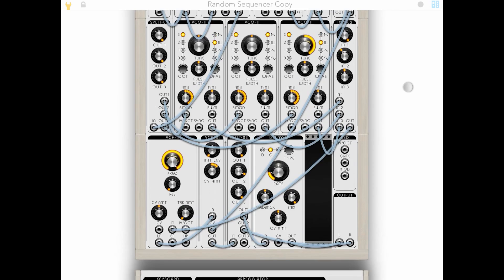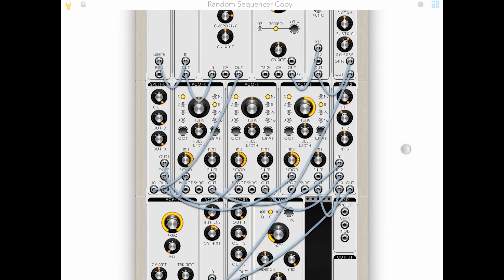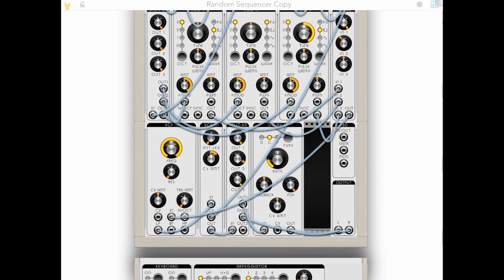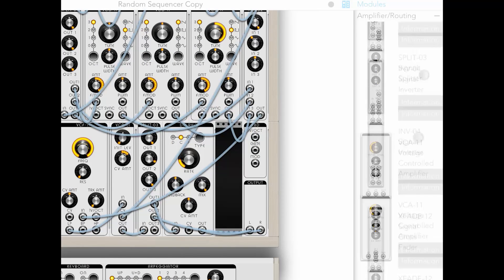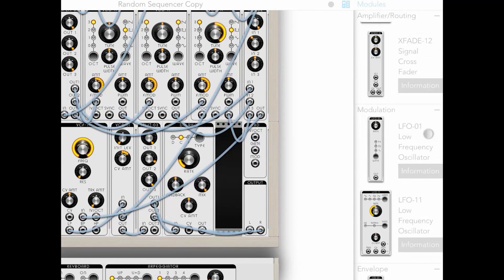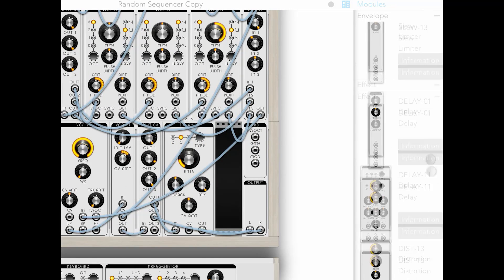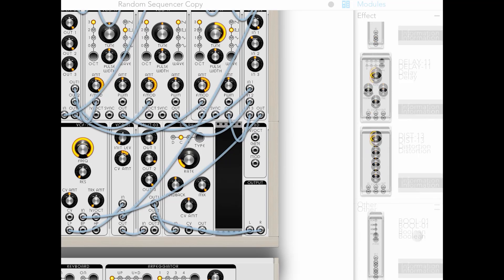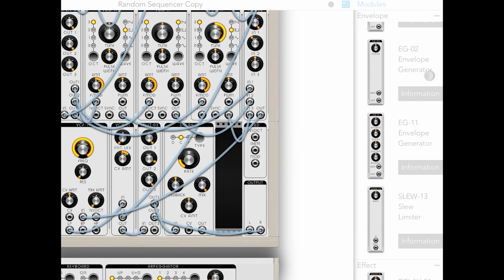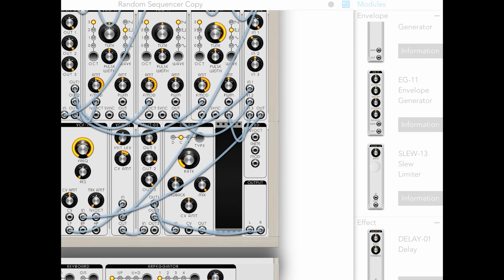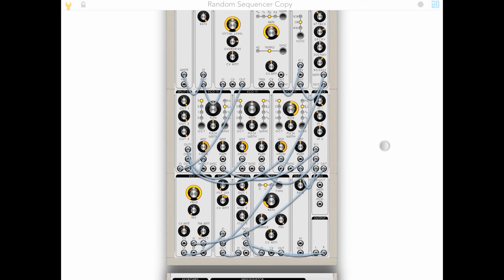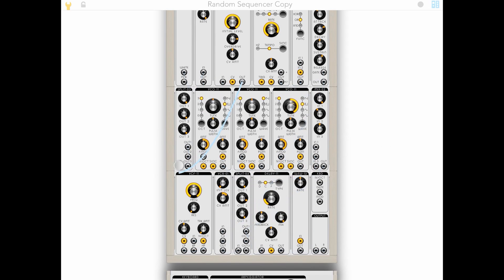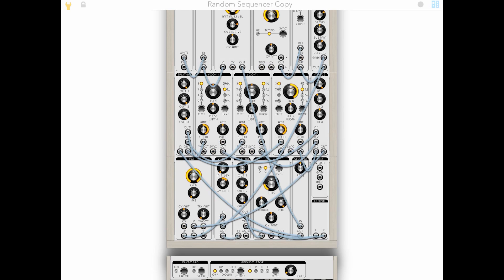And we've still got one slot left. Let's see. We could throw in a slew. That's kind of fun. And this creates the sort of glide effect you have on other synths. So if we take our tone generator and plug this into the slew, we now have glide.